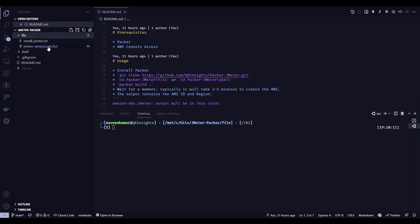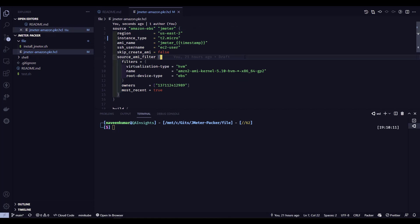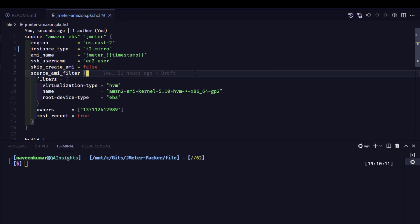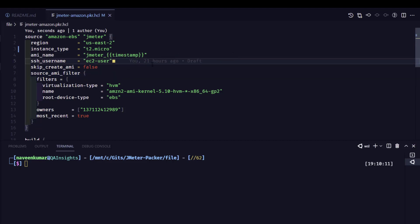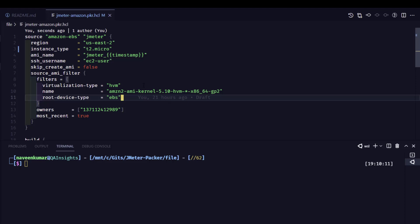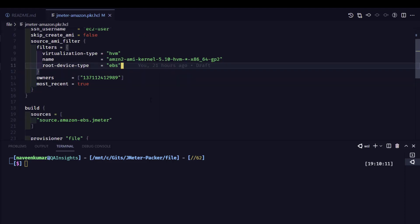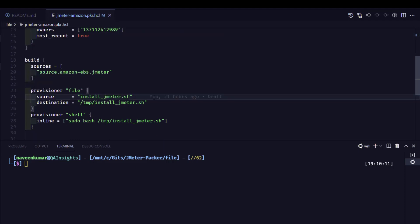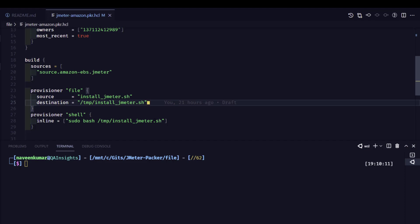Let me open the file folder and double-click on jmeter-amazon.packer.hcl. Here the source is defined — we are building the image using the EBS-backed source. The region is set here, the instance type is T2 micro, the AMI name will be 'jmeter' plus the current timestamp, and the username is ec2-user. You also select which base image to use. This filter supports regular expressions and wildcards, so you can change it to Ubuntu or CentOS, but make sure you also update the username accordingly. In the build section, we are using the file provisioner, which copies install_jmeter.sh to the remote destination, then executes it with sudo privileges to deploy JMeter, Java, and the JMeter plugins.